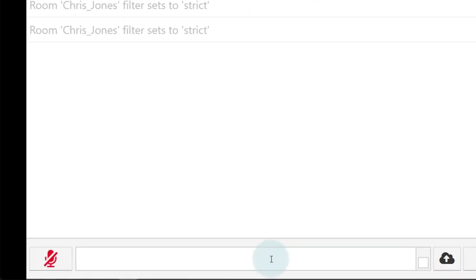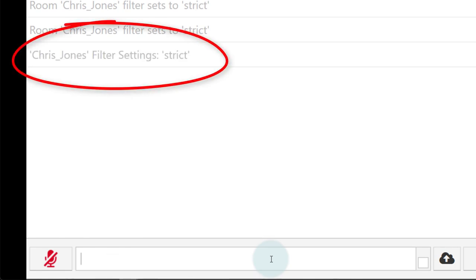Again, typing the room name is optional. If you leave that out, then typing this command shows you the filter setting for the room you are currently using.